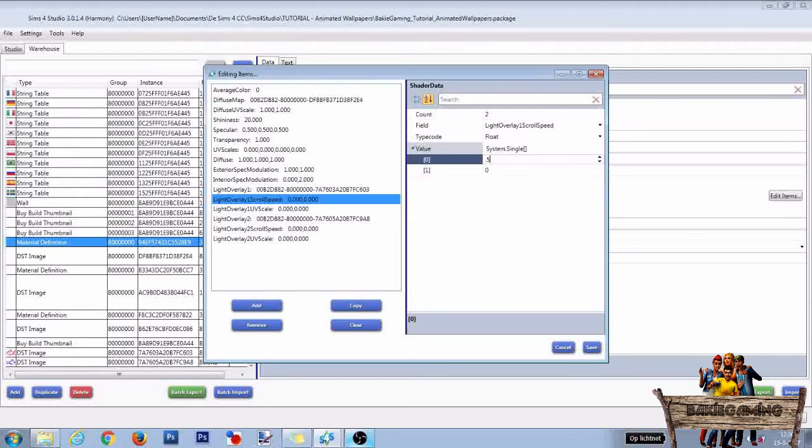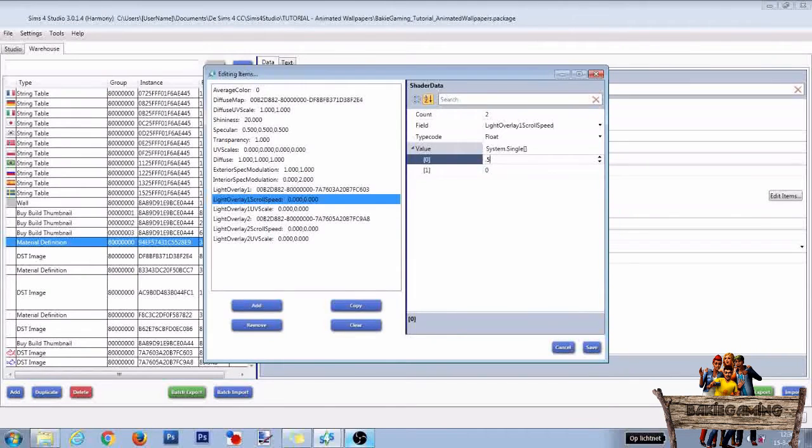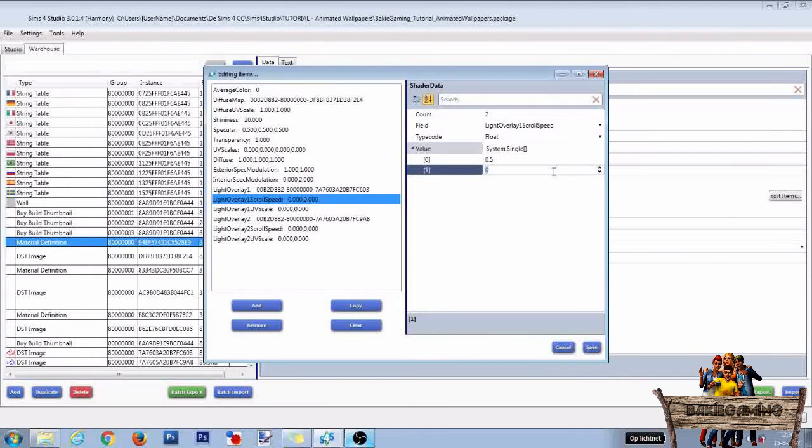If you want it to move faster, type 0.6. If you want it to go slower, type 0.4. To let it move to the ceiling, we will need a number that's lower than 0. So in this case we're going to take minus 0.3.